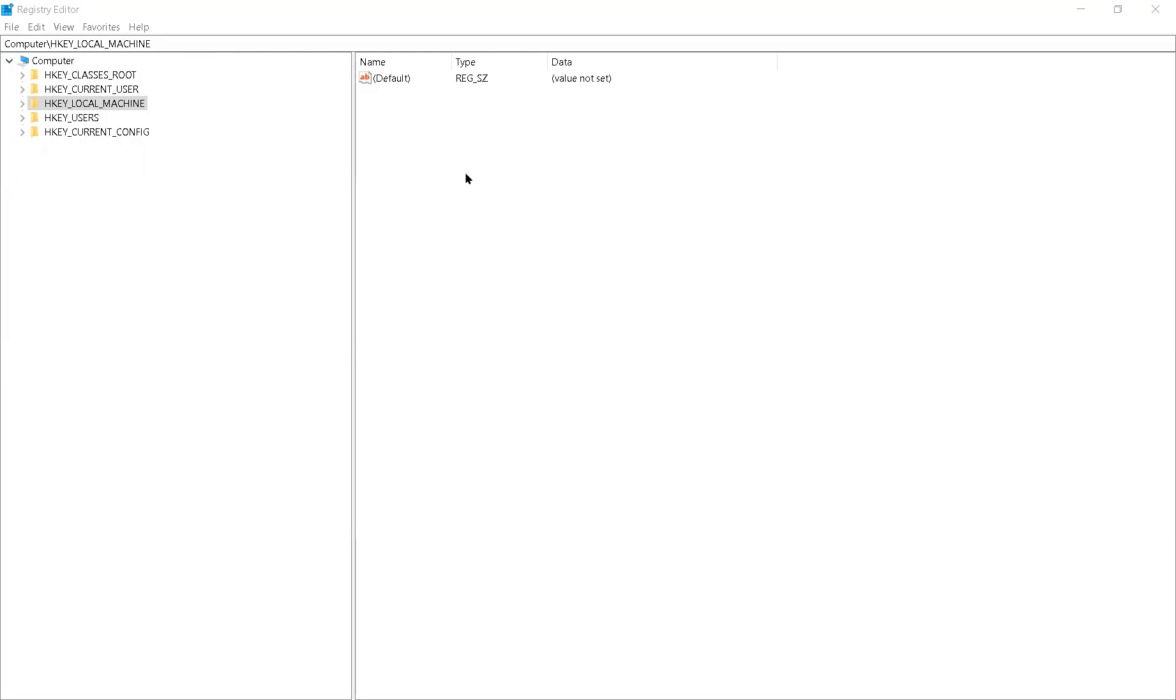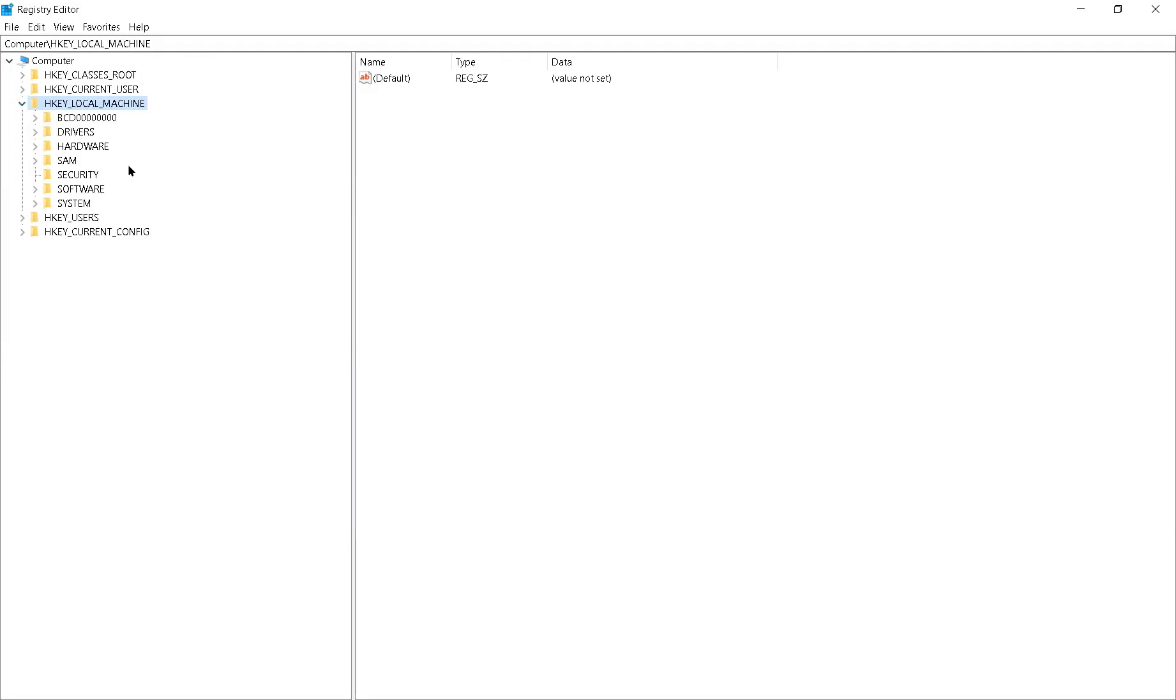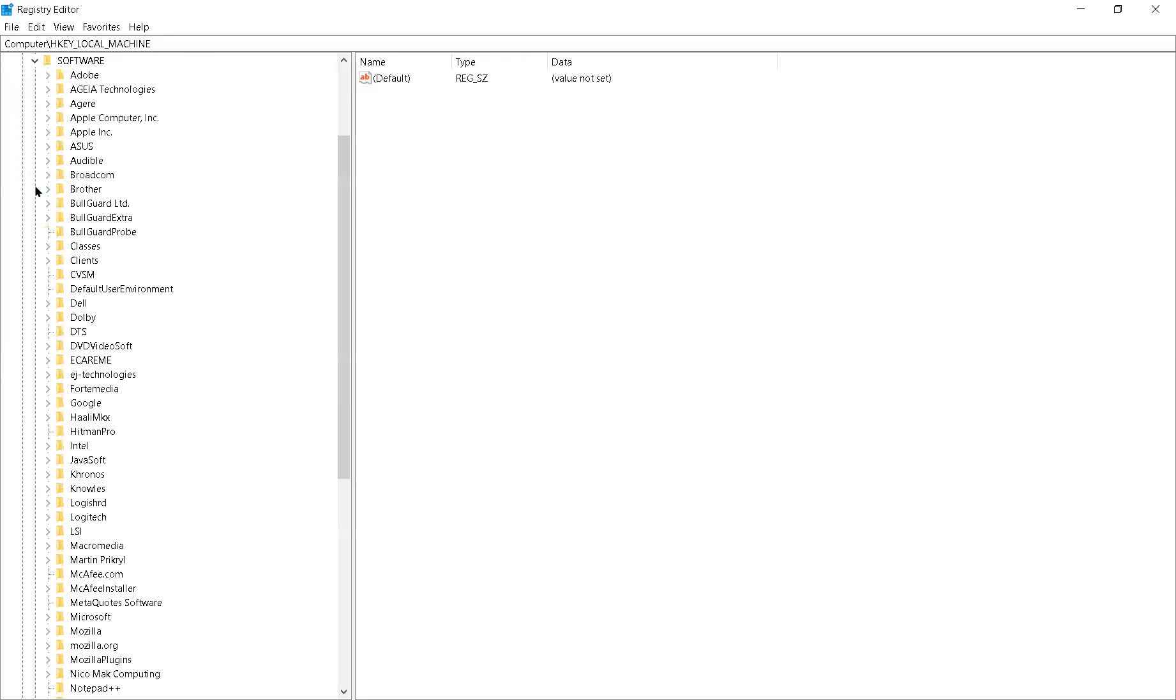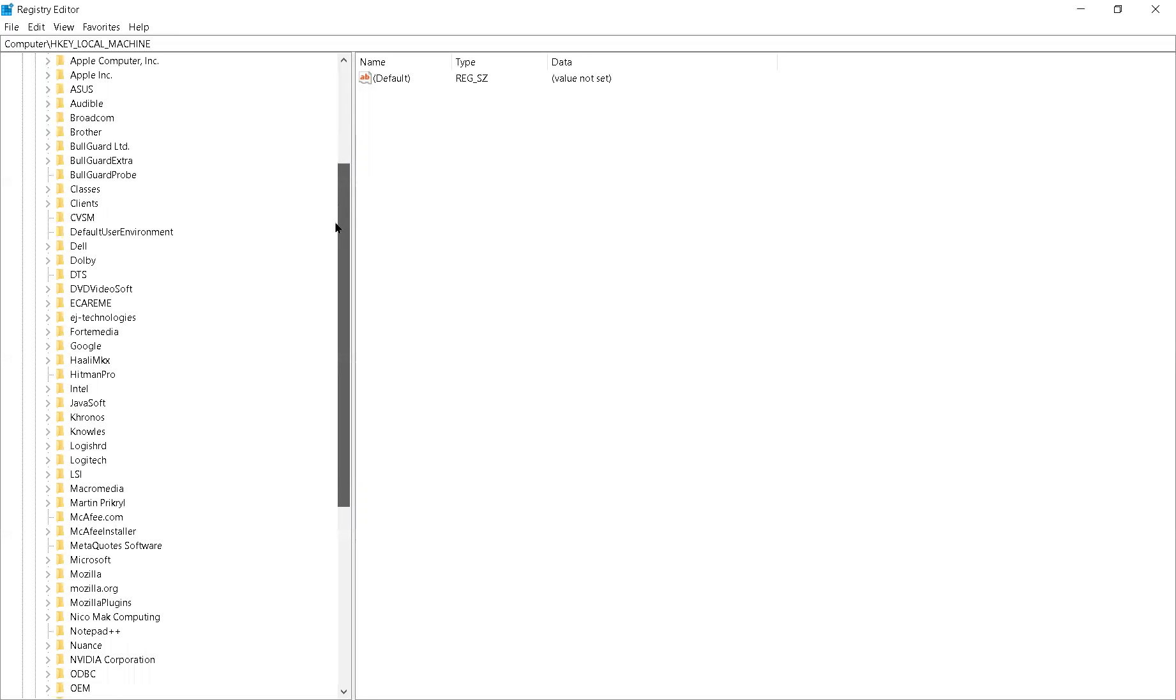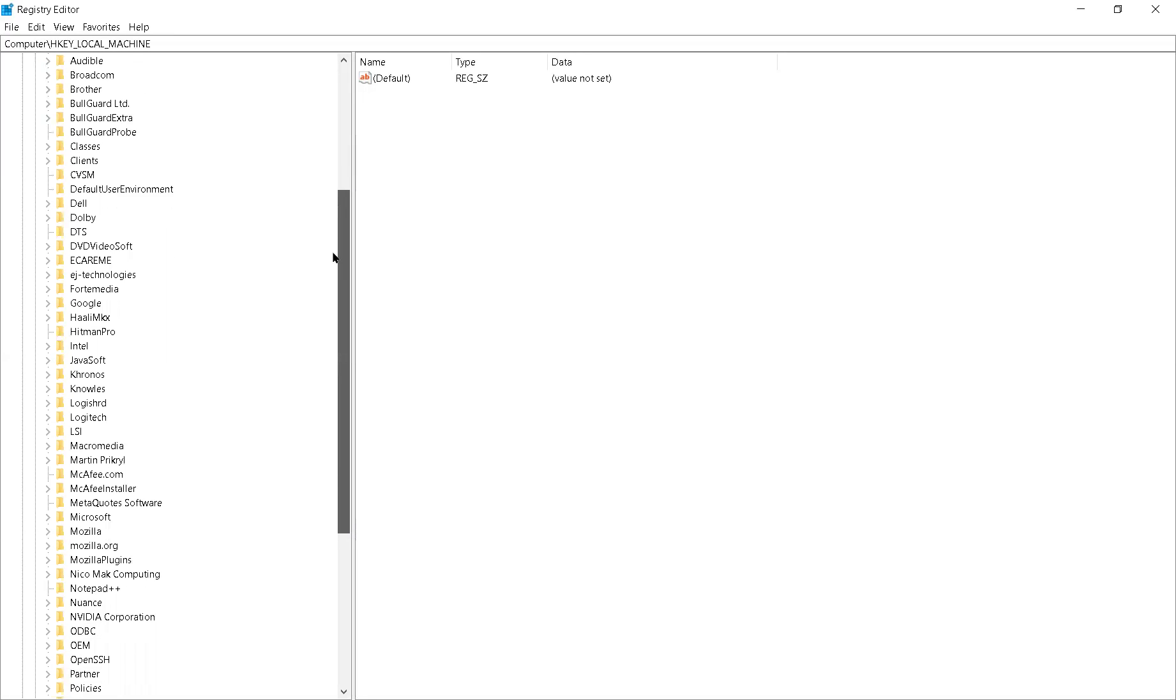And on the left hand side, you want to go to this local machine. If you press this open here, then you go to HKEY_LOCAL_MACHINE. Then you want to go to Software. Then you want to find Microsoft.